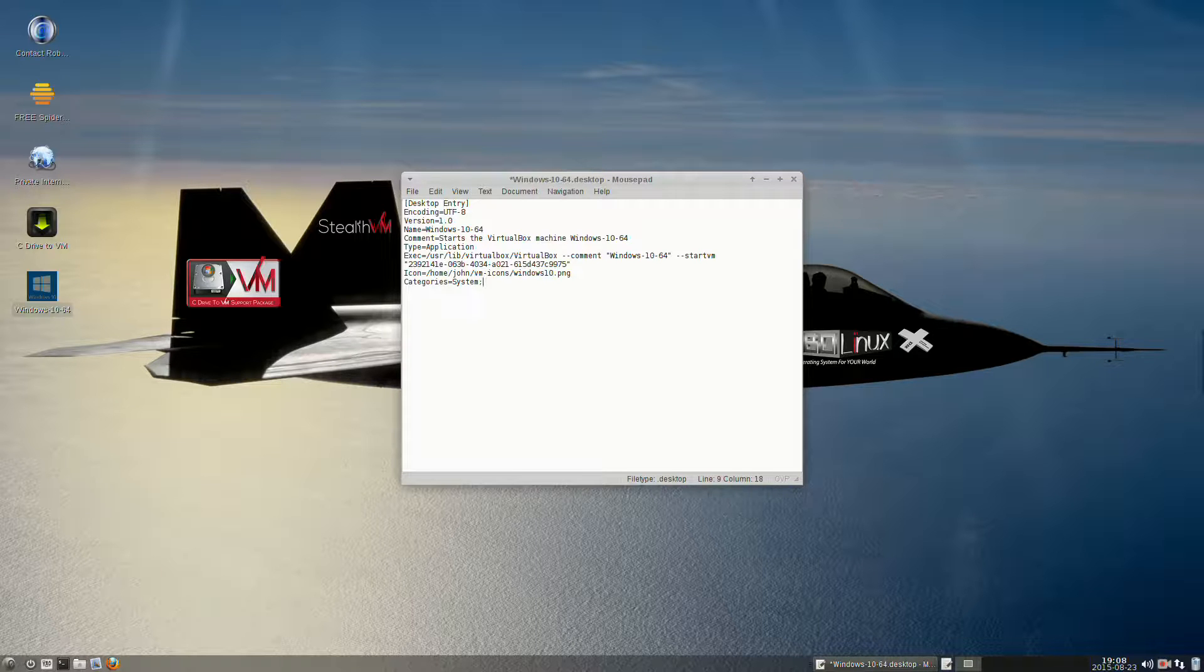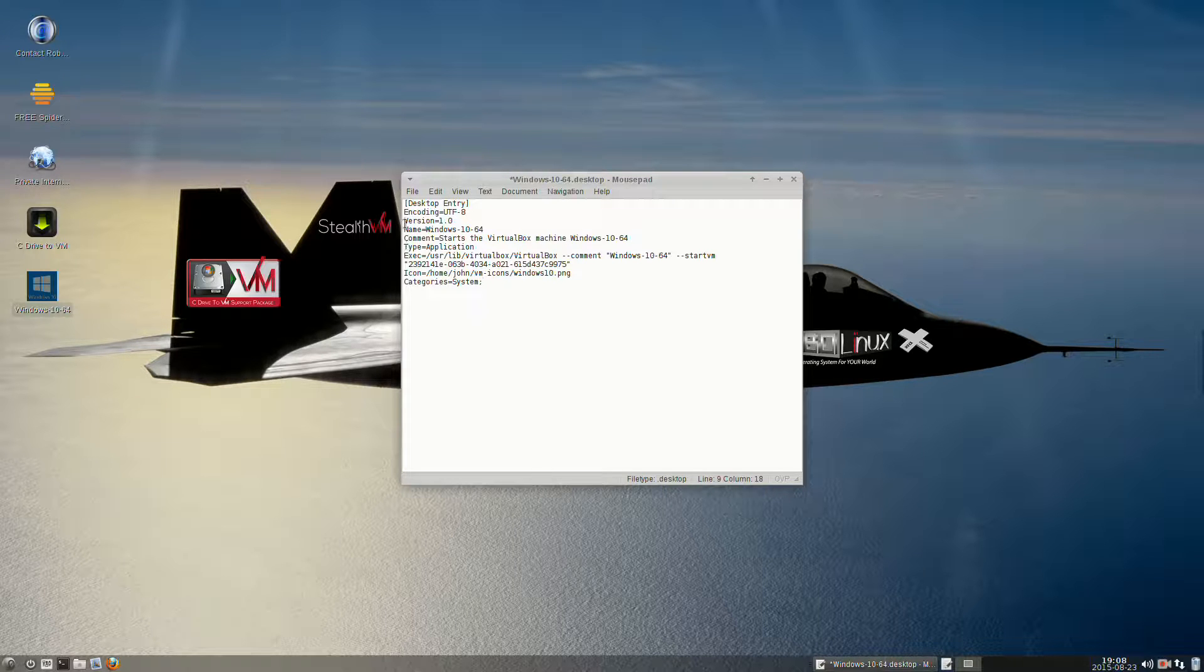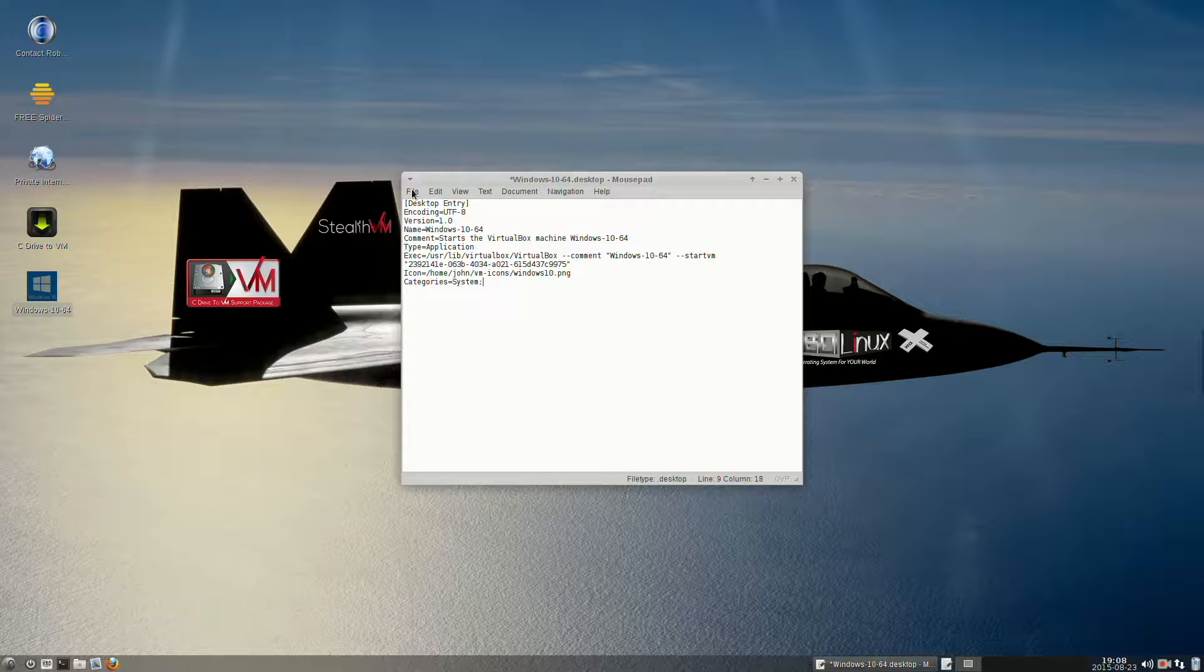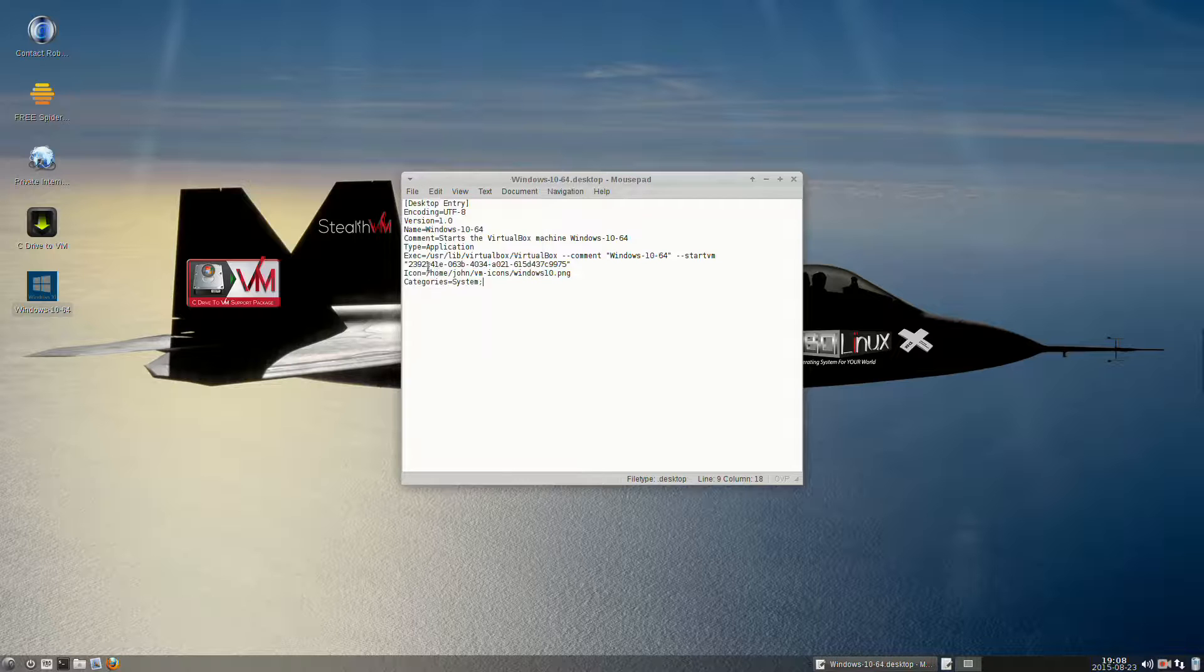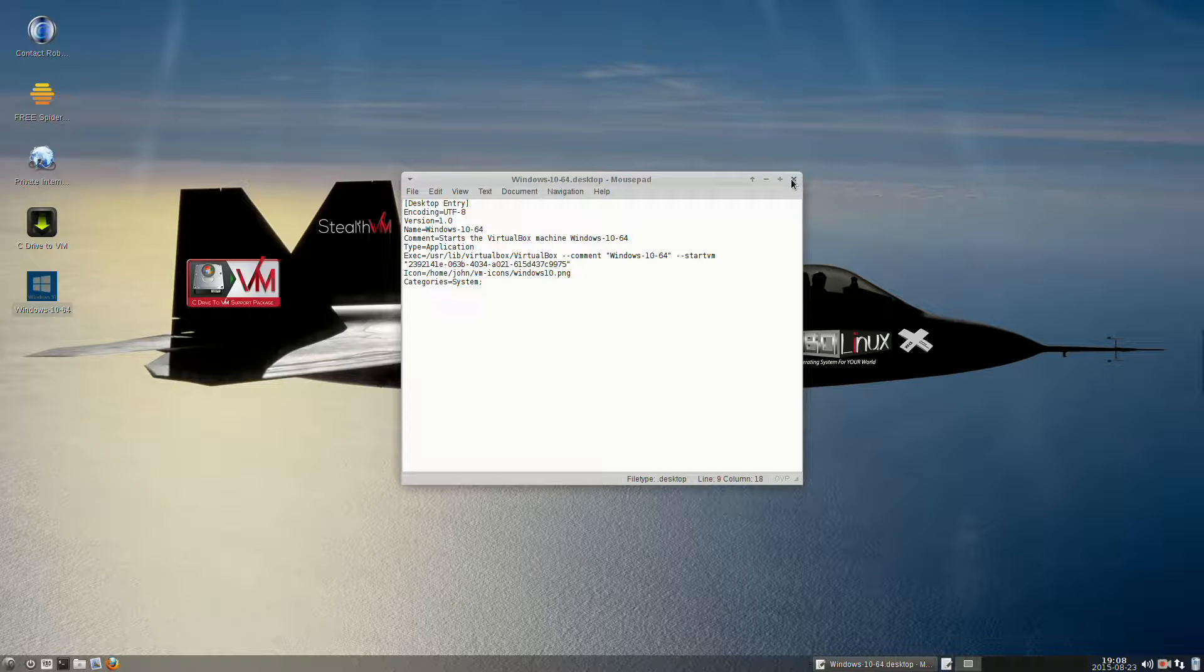Just make sure it's all spelled right, otherwise it won't work. Now you can go to File at the top left and select Save, and you can exit the mouse pad editor.